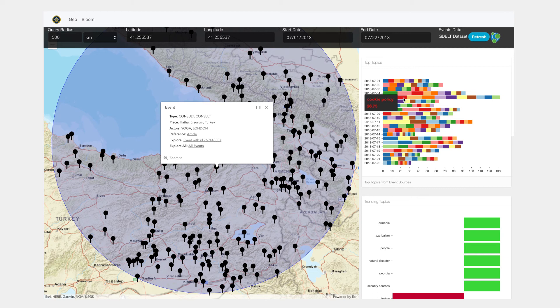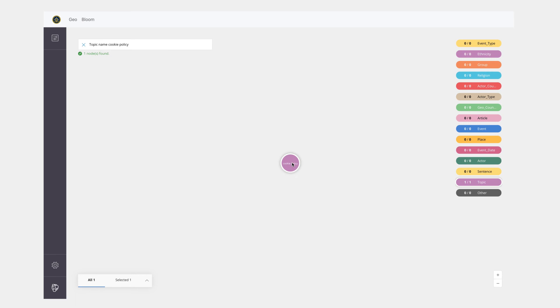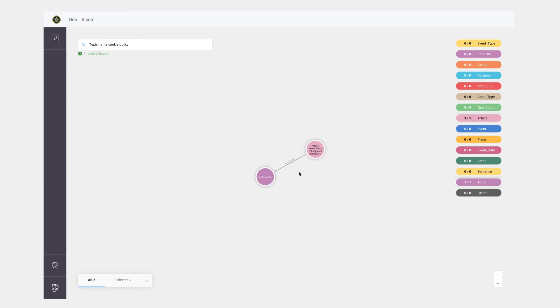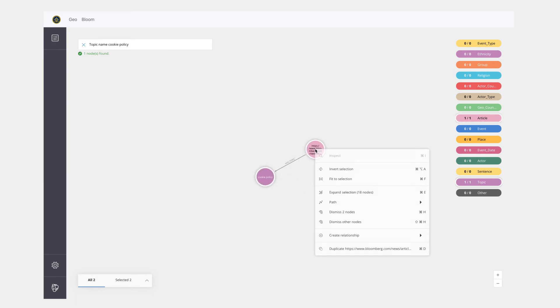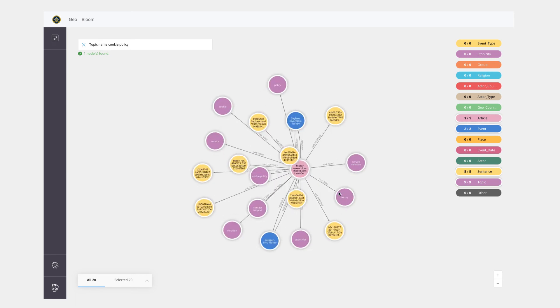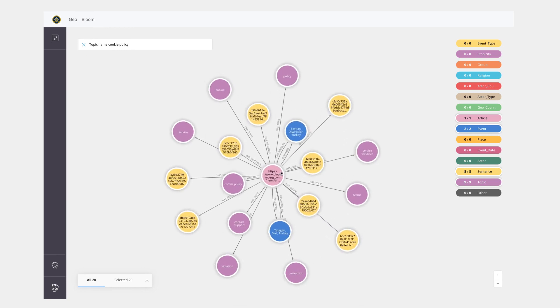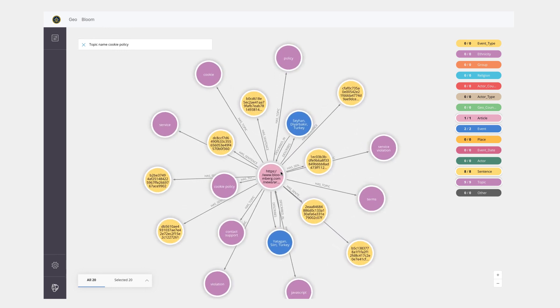And if I go back into Bloom now my topic name of cookie policy is already populated and I can go in and then explore this one in greater detail in terms of article and where the article is coming from, what other topics were involved in the article, what sentences, and so on and so forth.